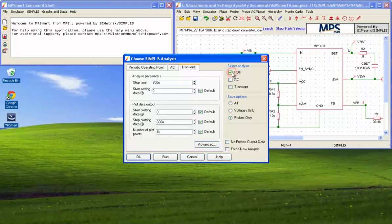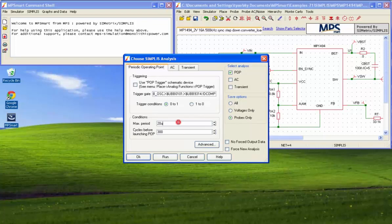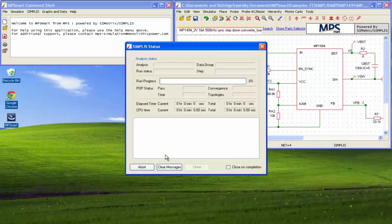For steady state analysis, tick the box labeled Pop and set analysis parameters on the corresponding page. Then click Run.